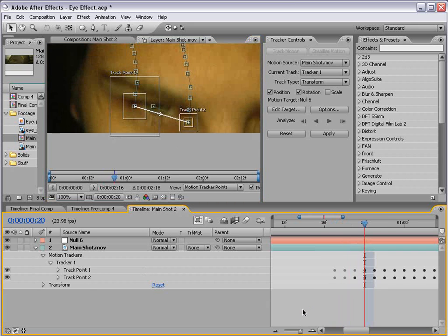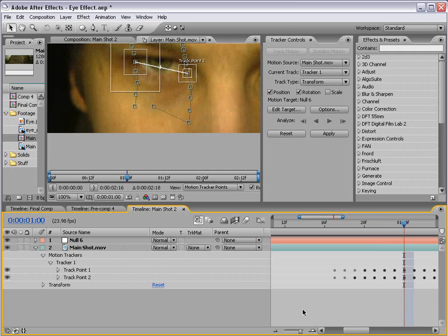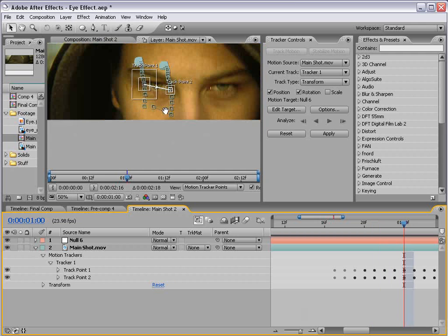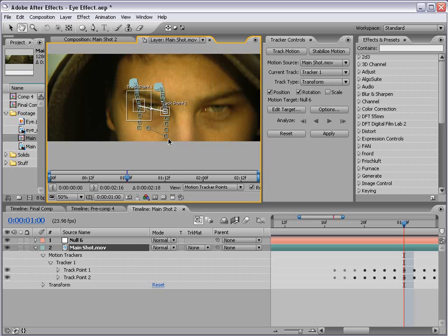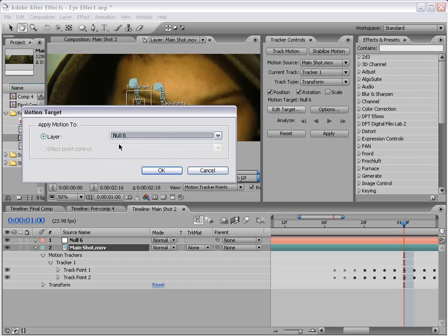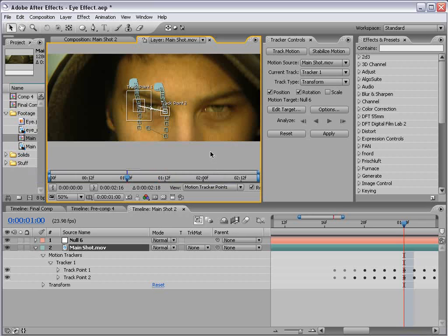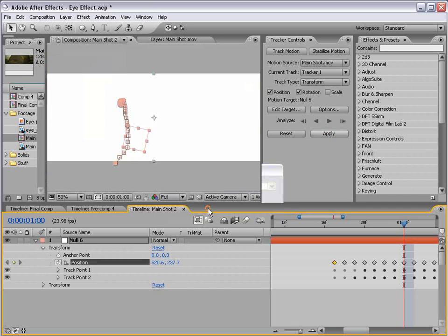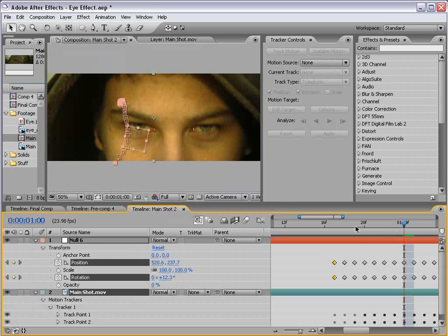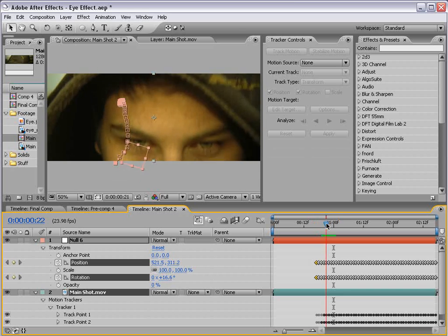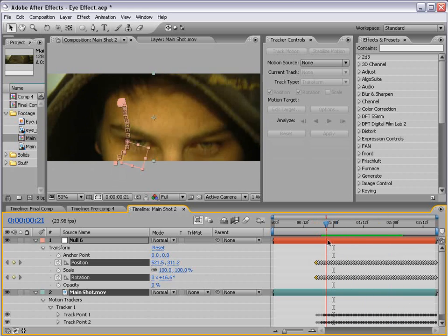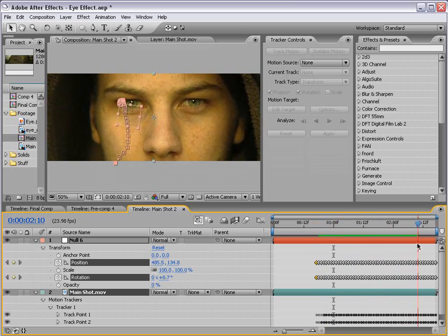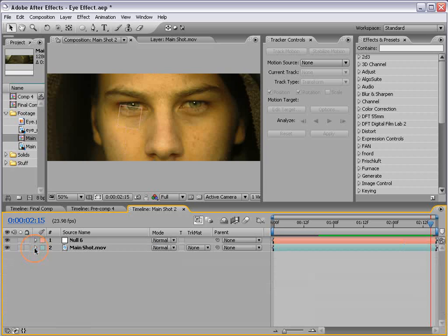So we had to do this by hand, but it looks pretty good, so we're going to use that. Now it's important to have a complete tracking data for this shot so everything can be linked to it later on. So with that all done, I'm going to choose edit target. Make sure our null object is selected. Choose okay, and apply, and then okay. So now we have our null object that is perfectly stuck onto our eye, and it looks pretty good. So what we need to do now is create our replacement eye.